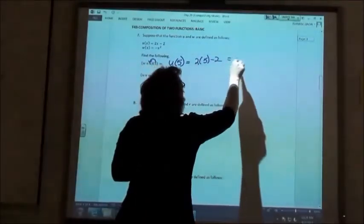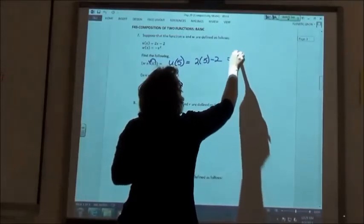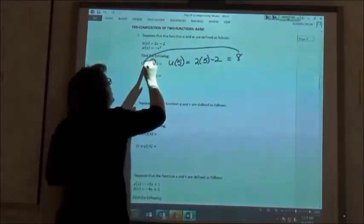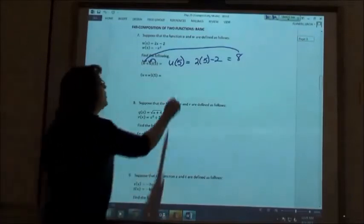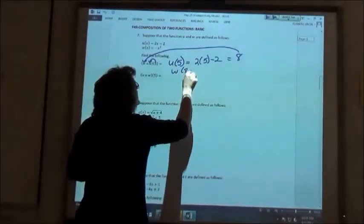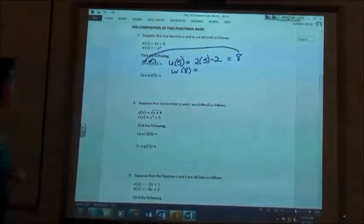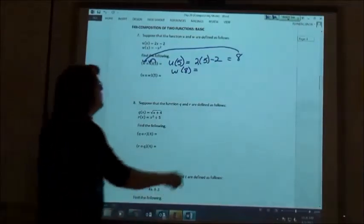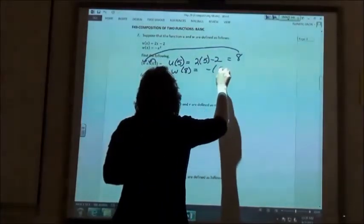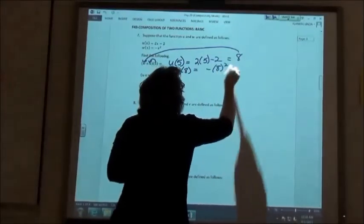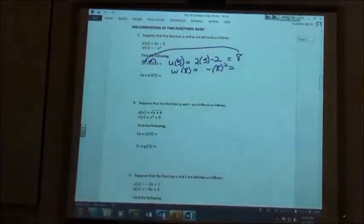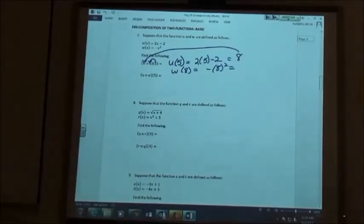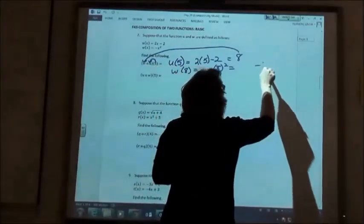Now we take that 8 and put it into the w expression: w of 8. For w of 8, we have minus the quantity 8 squared. Figuring that out gives us negative 64. That's our first answer.